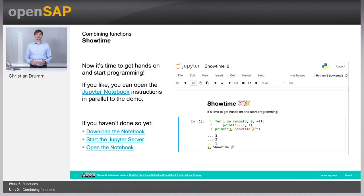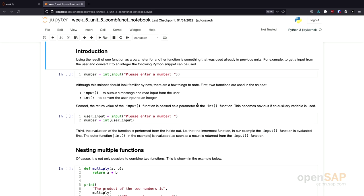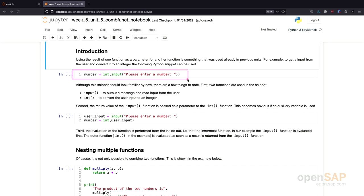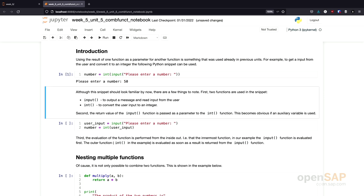So let's have a look in more detail at nesting functions. It's showtime again - we will switch over to our Jupyter Notebooks. Here we are in the Jupyter Notebook, and as you can see, I have this small example which we already used quite a few times. This example nests two functions, namely the int conversion and the input, to ask a user for a number and convert it to an integer number right away. If I enter 50 here, we don't see any additional output. The 50 string is converted to the number 50 and assigned to the variable number.